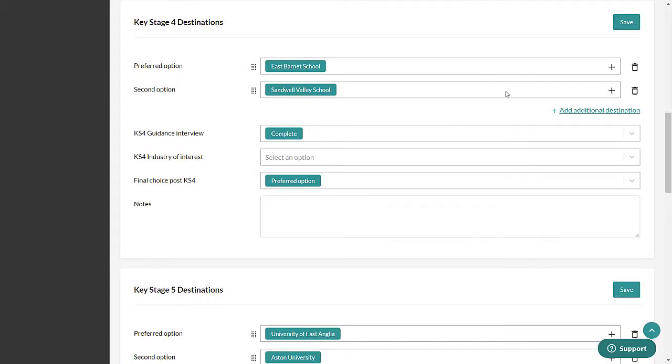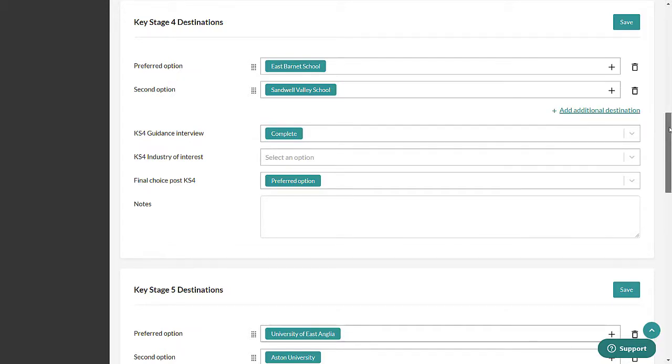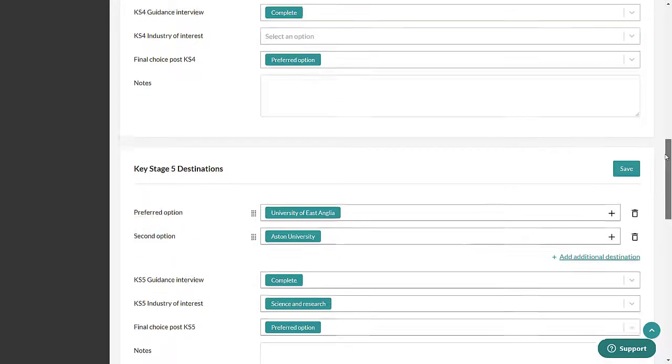This can be used to note a pupil's intended destinations after Key Stage 4. Select the plus to enter detailed information.